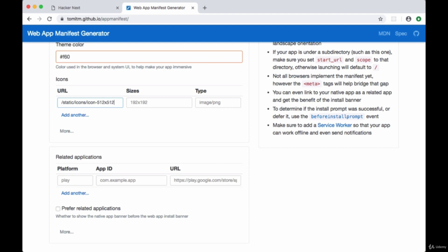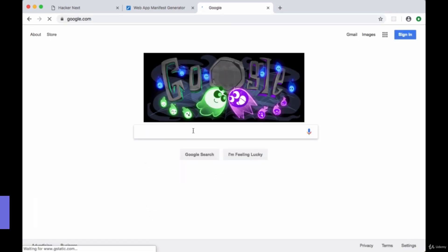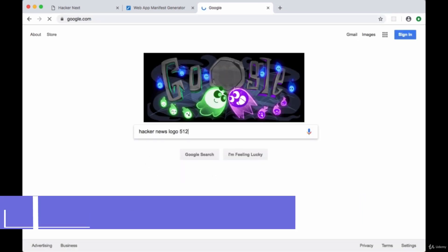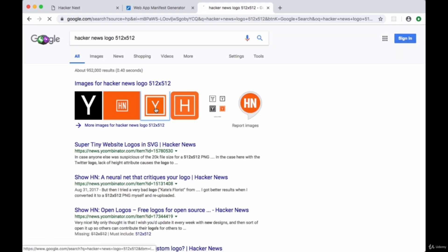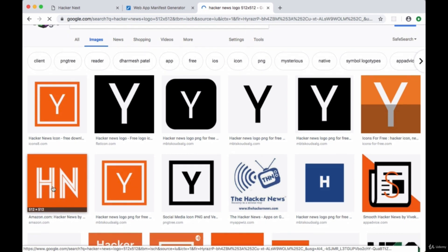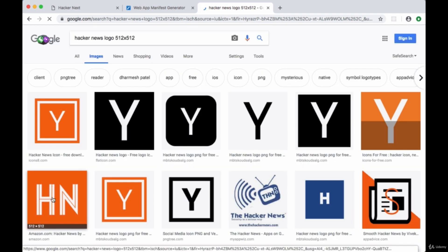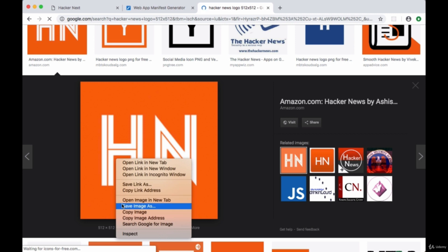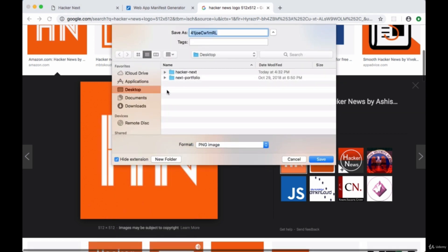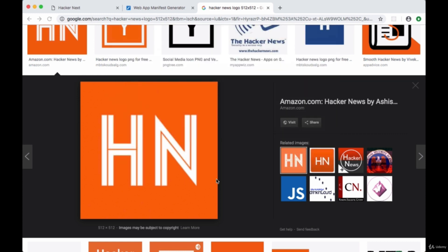Now before we do anything else, let's find a 512 by 512 icon. We'll go to Google and search for a hacker news logo 512 by 512. I'll go with this one - make sure it has the dimensions 512 by 512 and we will save our image. I'll just put it on the desktop, give it the name logo. Looks like it's a PNG file - this will be important to remember.